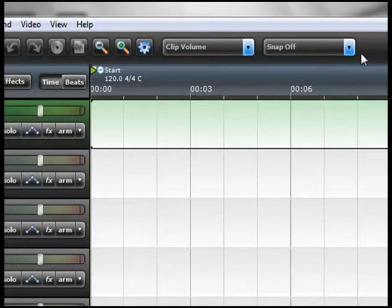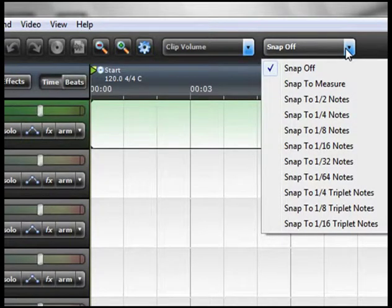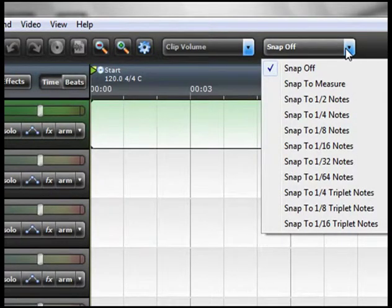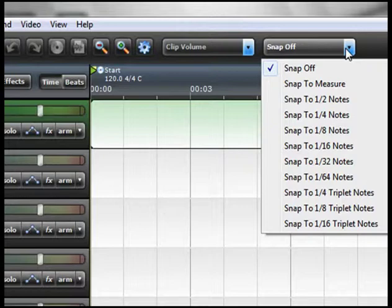Finally, you have your snap button. Right now it's set to off. You can snap to measure, snap to half, quarter, eighth, sixteenth, quarter, triplet notes. You have a lot of parameters here.